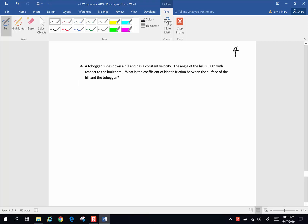Hi folks, here's another chapter 4 problem on incline planes. A toboggan slides down a hill and has a constant velocity. The angle of the hill is 8 degrees with respect to the horizontal. What is the coefficient of kinetic friction between the surface of the hill and the toboggan?